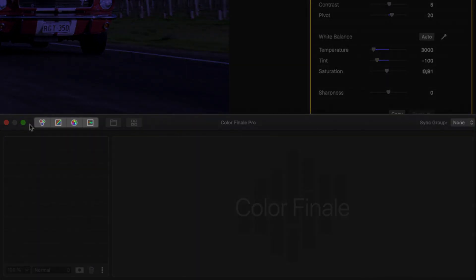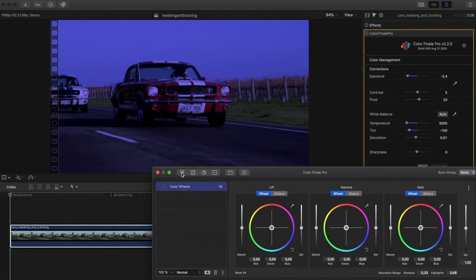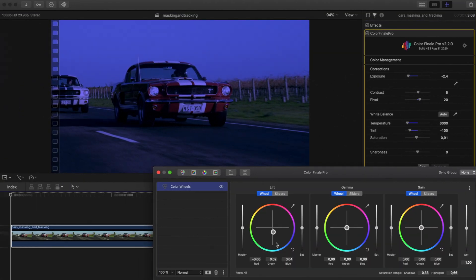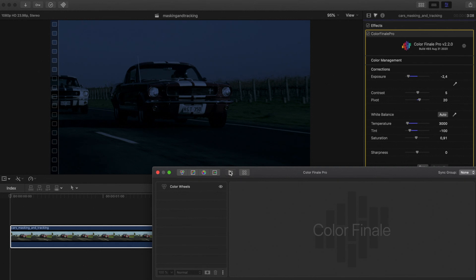In the layers panel, add a color wheels layer and drag lift and gamma points towards the blue and again towards the green. Reduce the master and the saturation for gamma and gain and the overall saturation for this layer.